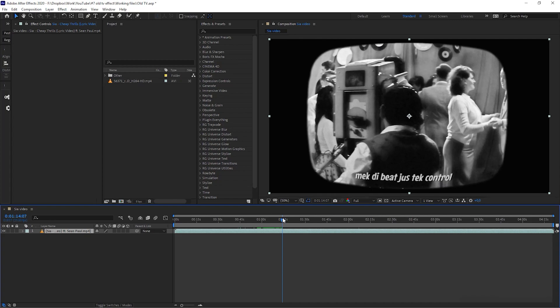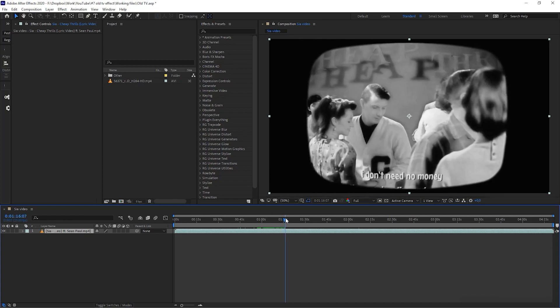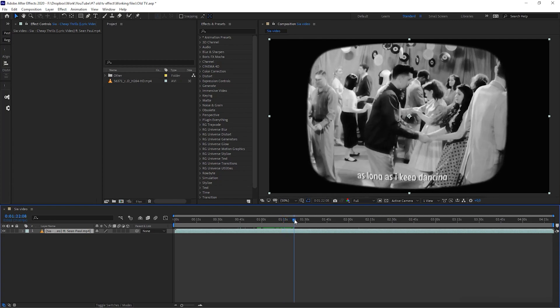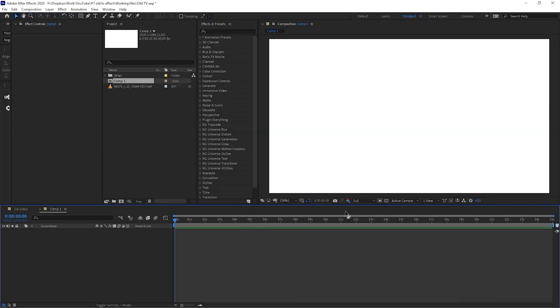By using After Effects we are going to recreate this old TV look from this video. So let's create a new composition and start working on this video.